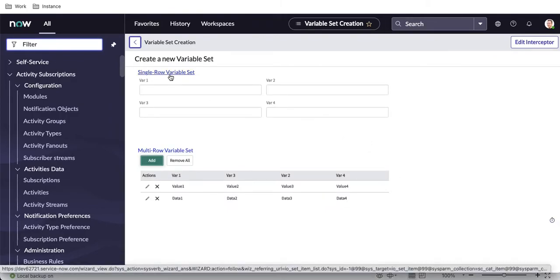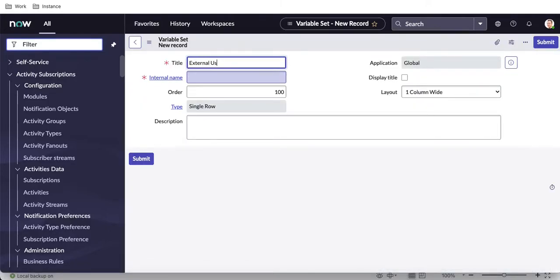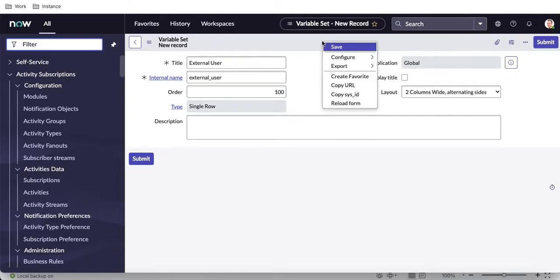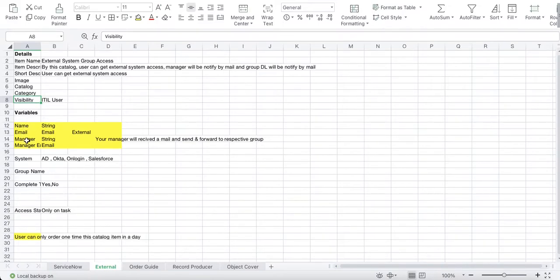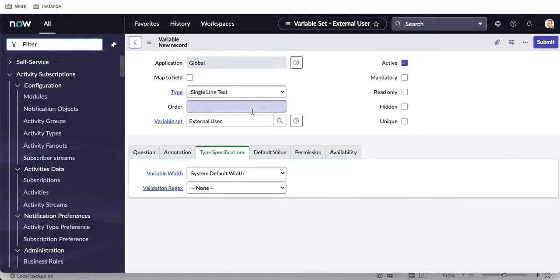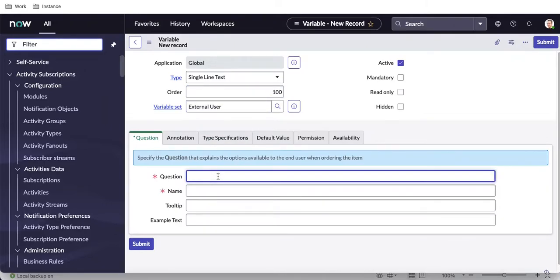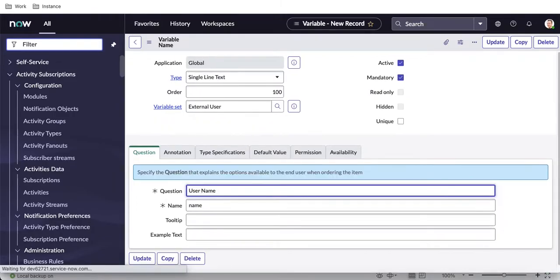Now I need to create four variables: name, email, manager name, and manager email. For that I'll go and create a variable set. I'll select single row and name it 'external user' — it's automatically repopulated. We need a two-column layout. Then I'll create the four variables inside this variable set.